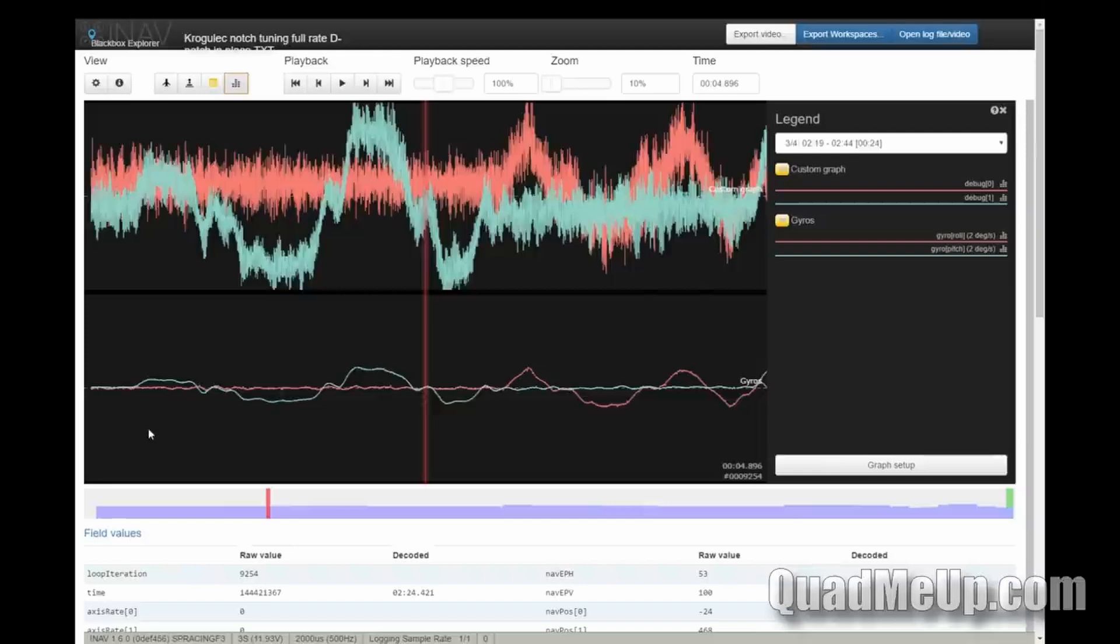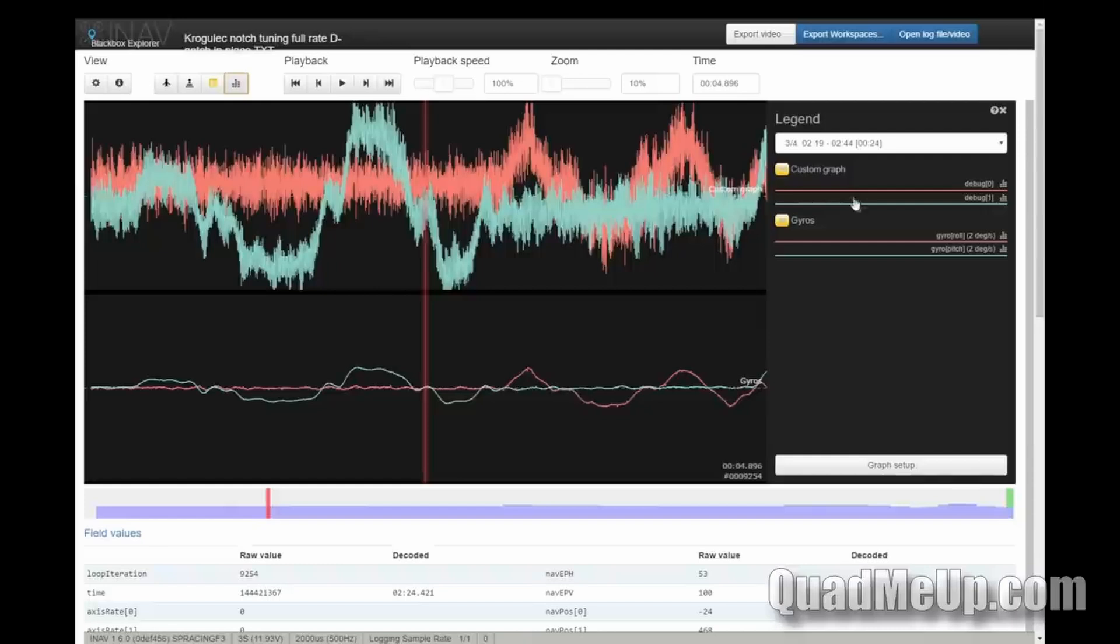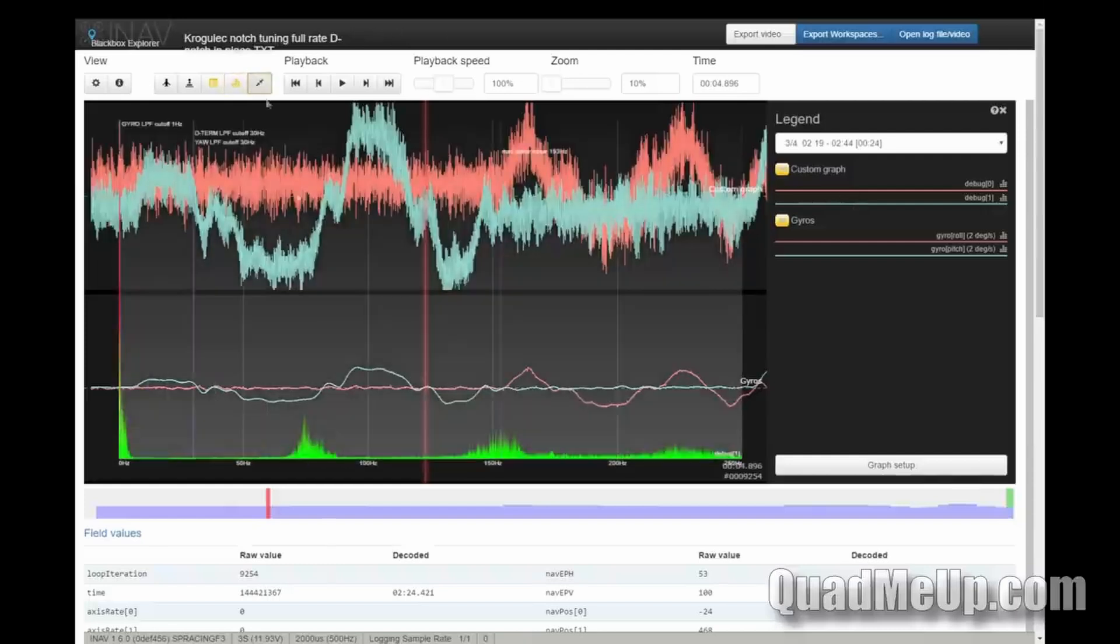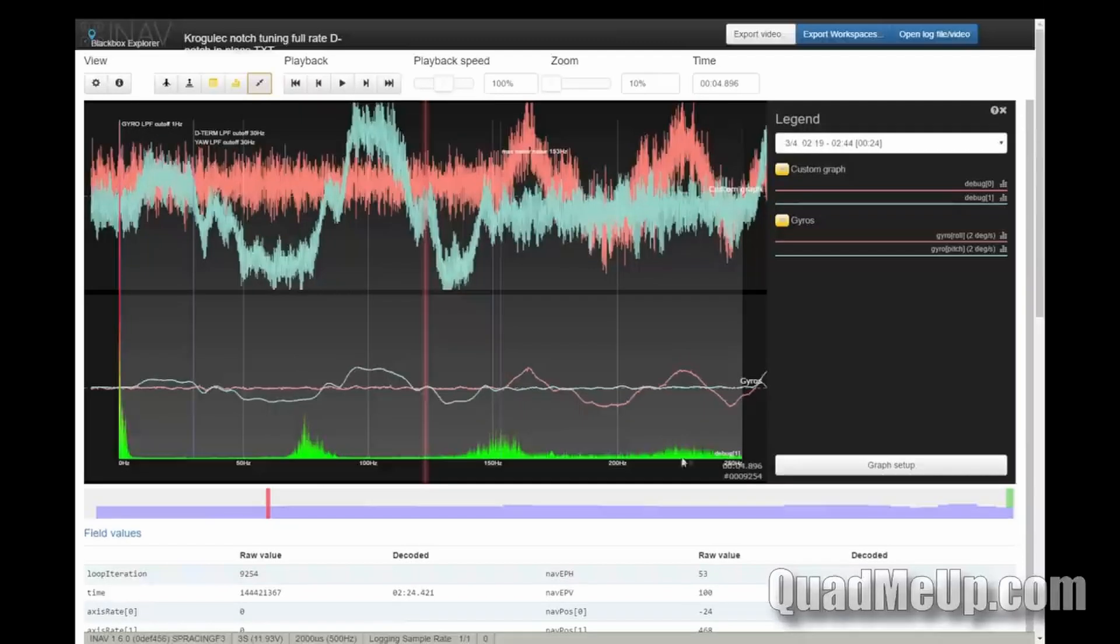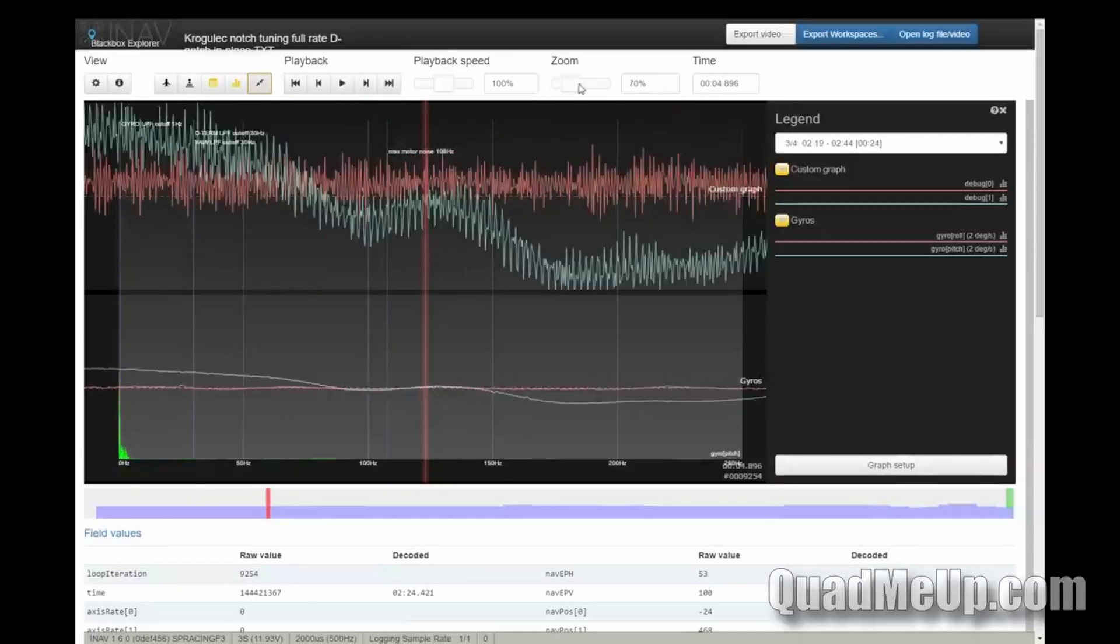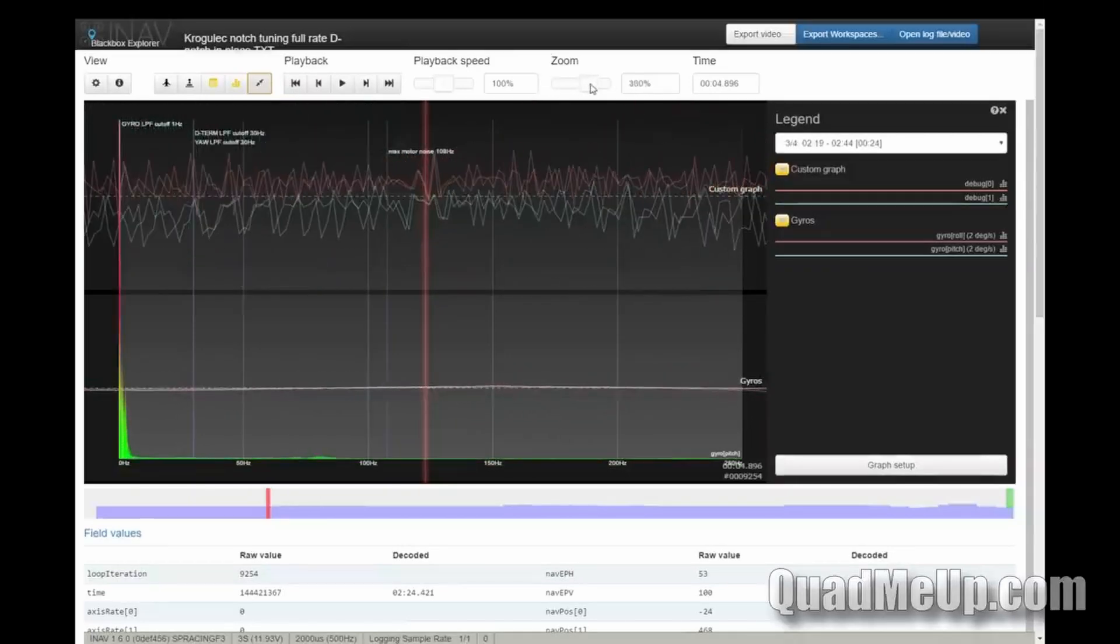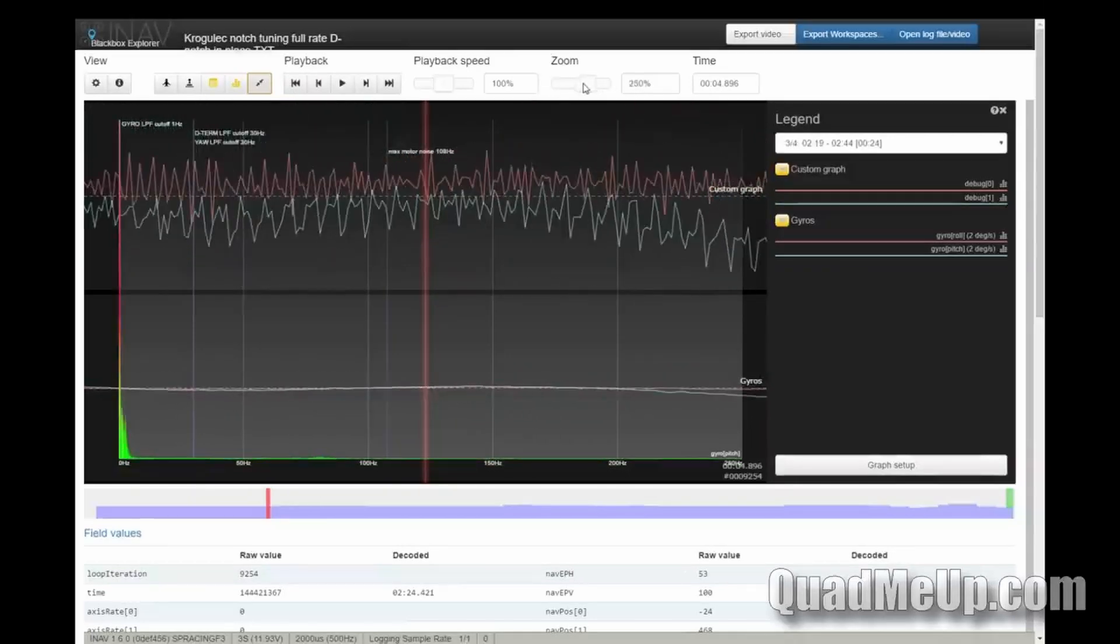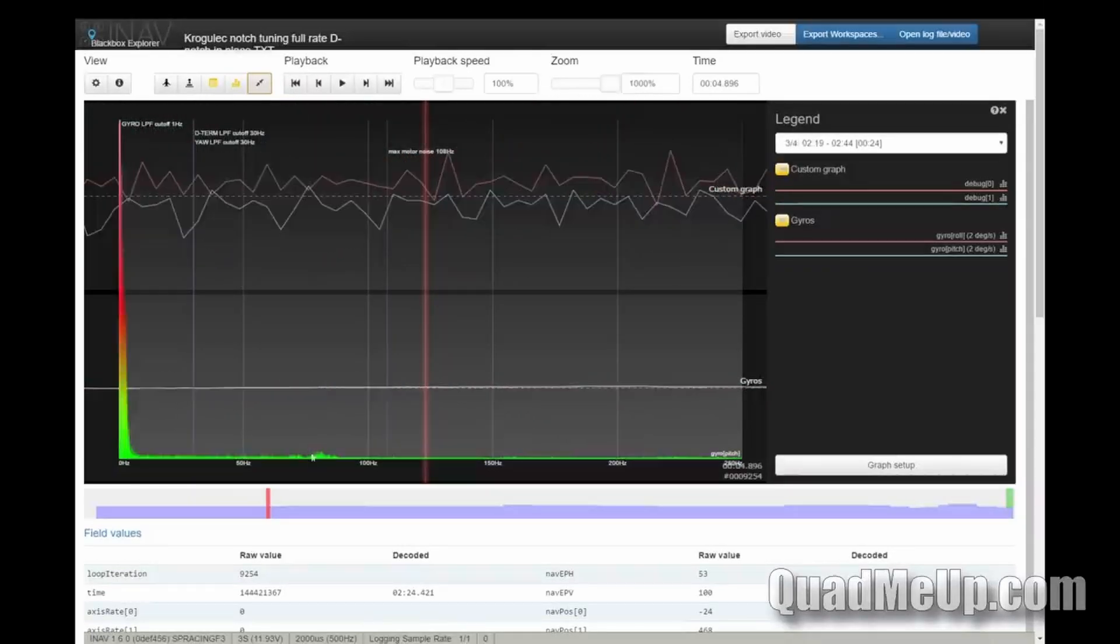Let me open the spectrum graph of the raw signal. You see a peak here—flight frequencies, input frequencies, motor noise, propellers, some harmonics. Let's compare it to the filtered signal.